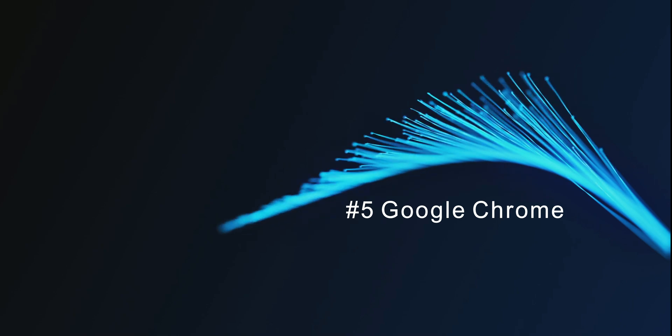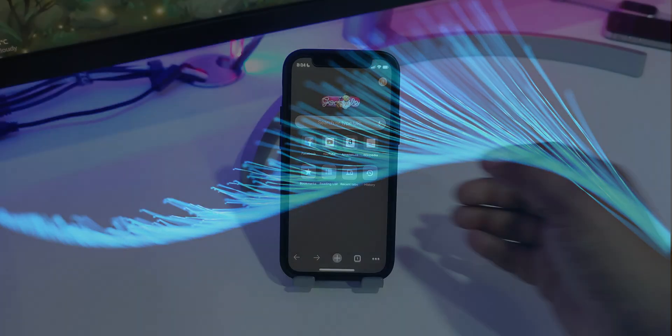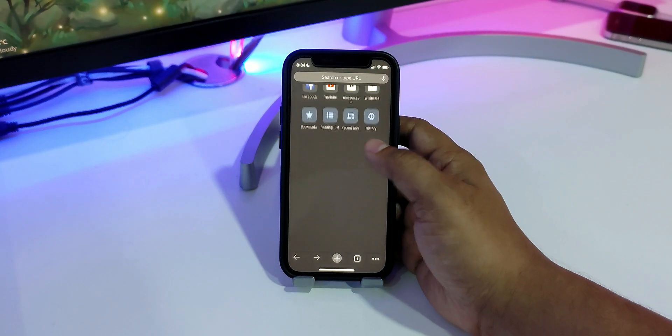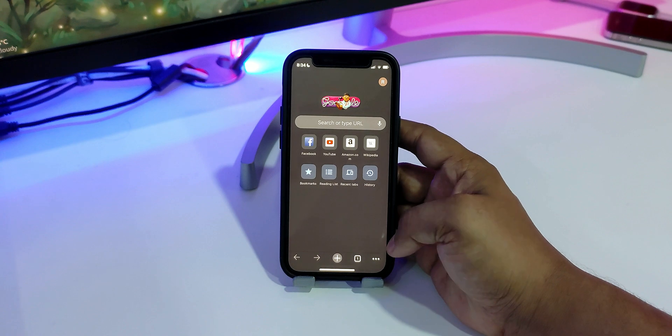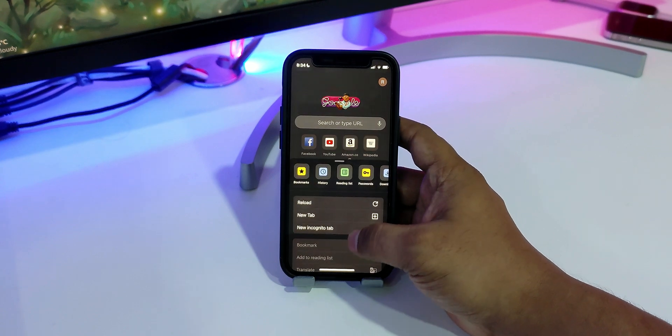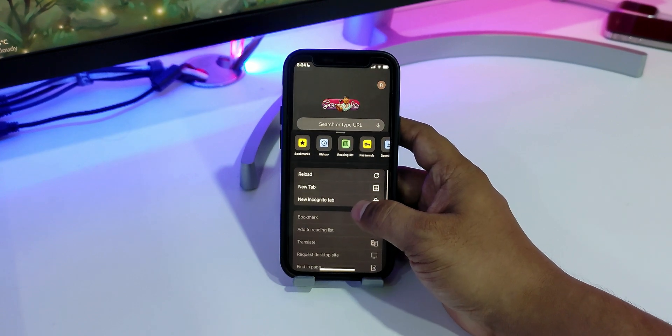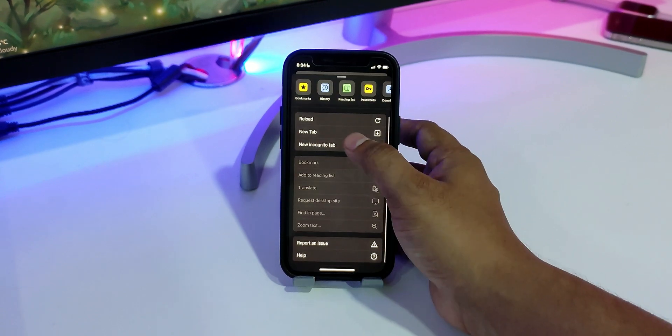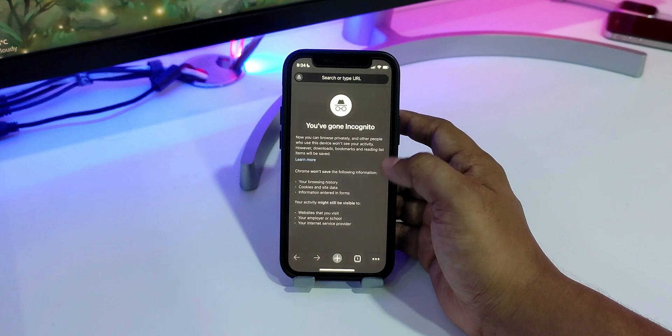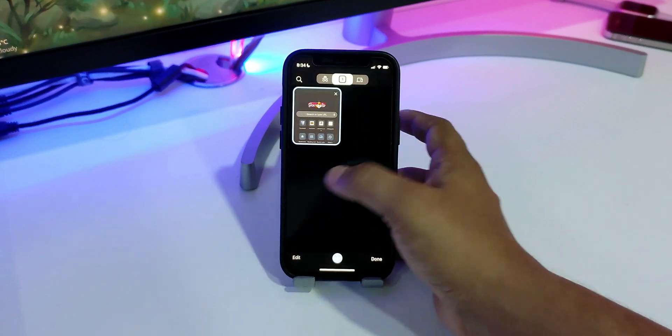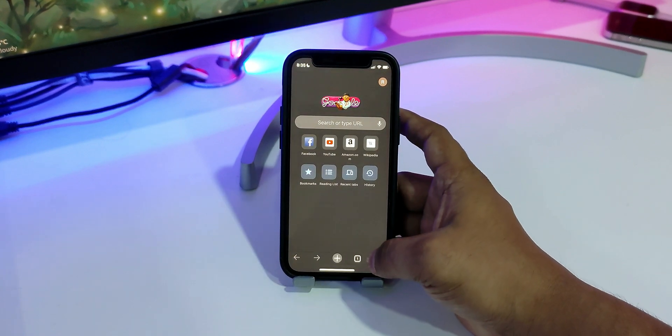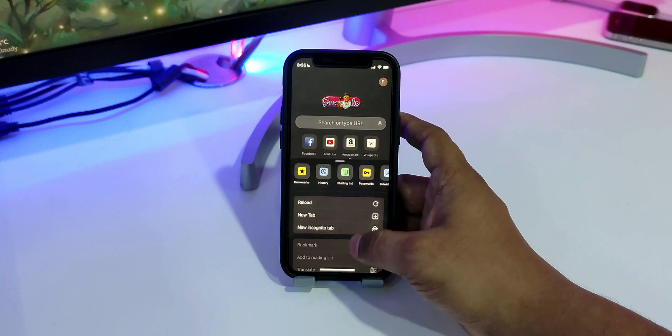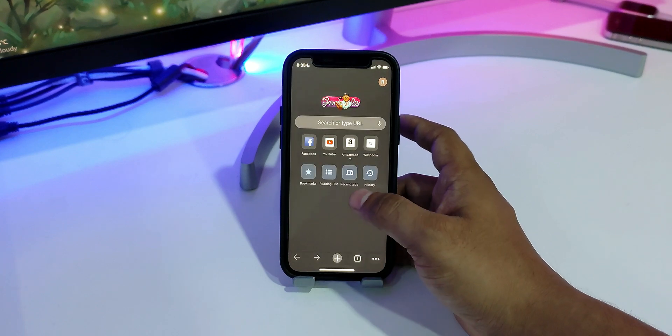We'll start off our list with Google Chrome. Most of you guys won't be surprised to see Google Chrome on this list. After all, it is one of the most popular browsers across all platforms, primarily because of its features, performance, and reliability.